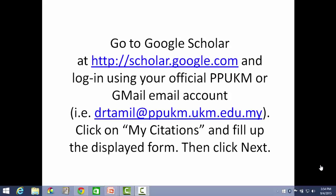Hello, my name is Dr. Azmi bin Muhammad Tamal. I am here to help you register your Google ID at Google Scholar.